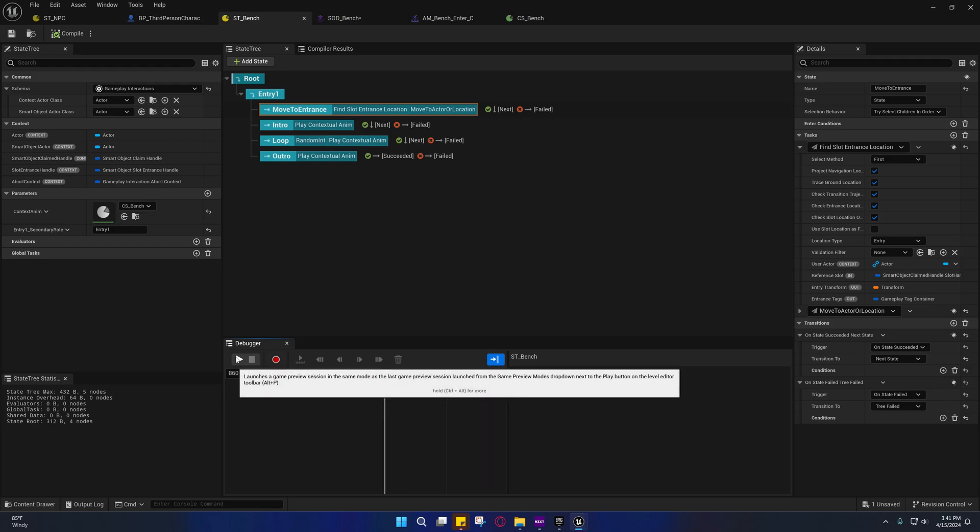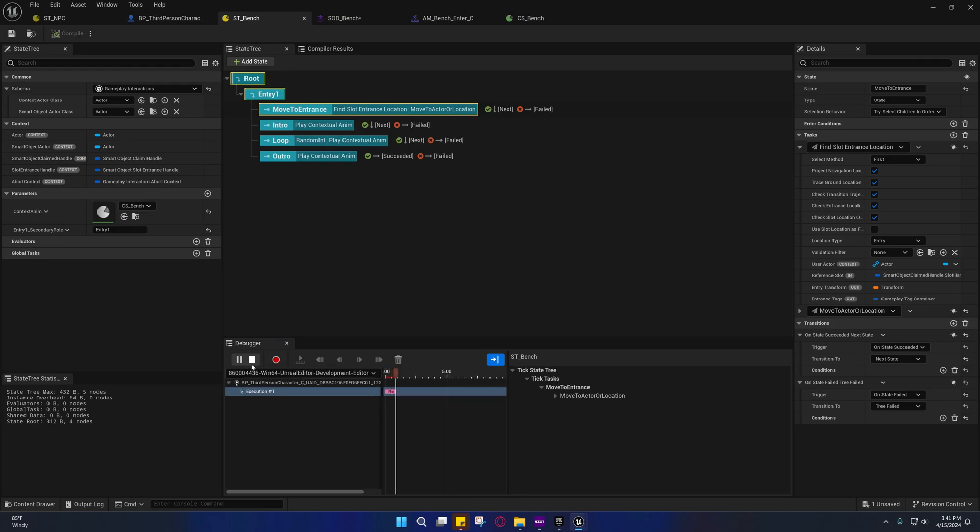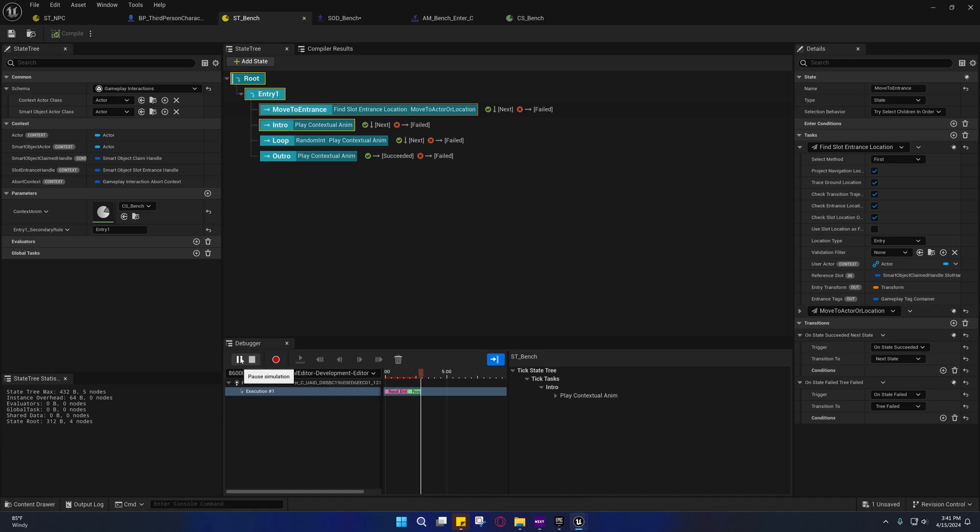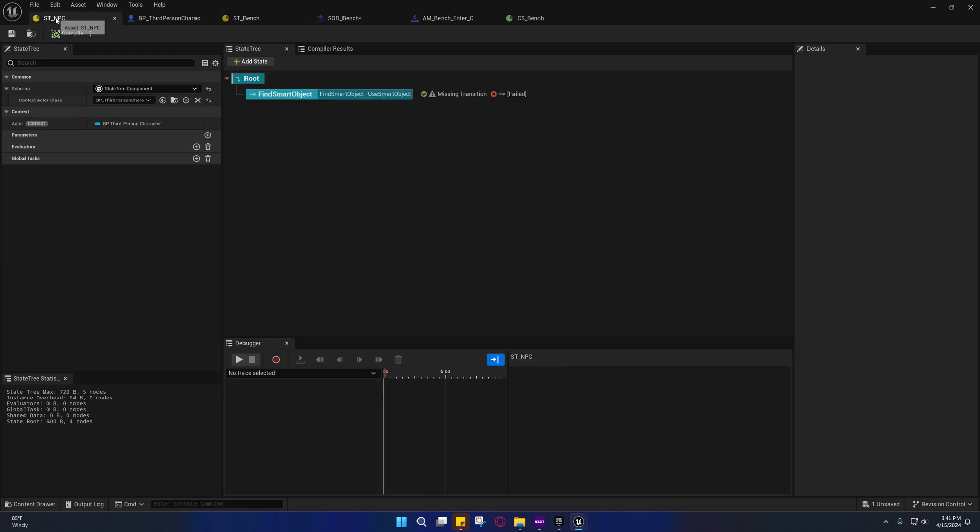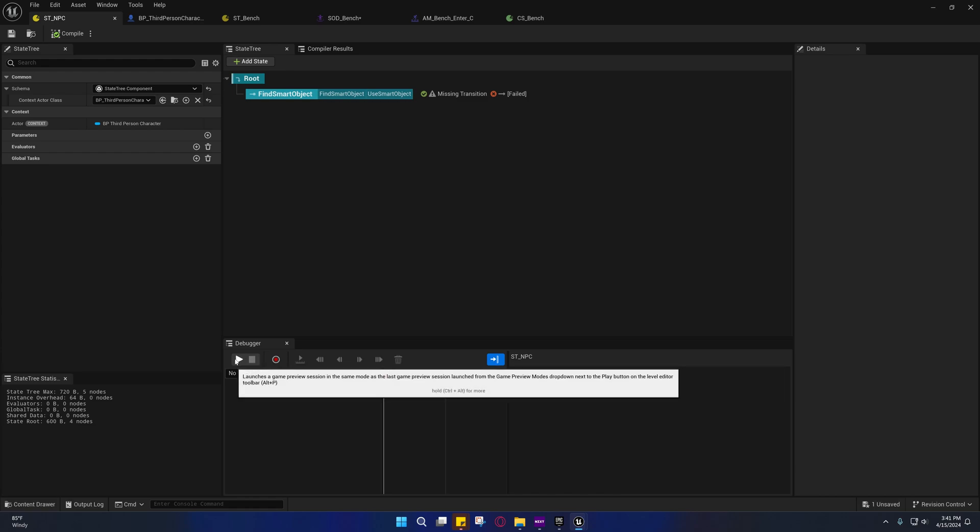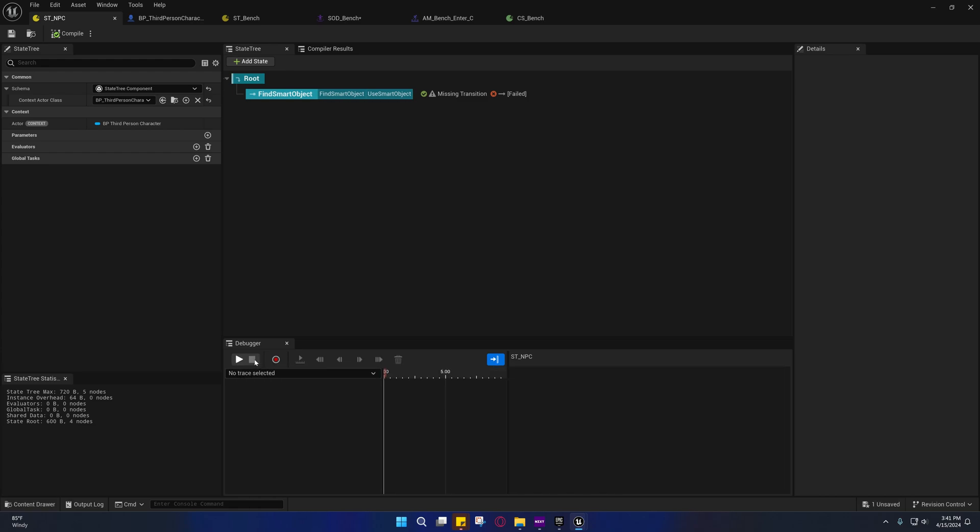As far as the bench debugging, I may have already went over this—I've recorded this video several times—but you have to press this and then press start. In 5.4, I think it'll automatically record the debug information for both of them if they're open, but in 5.3 it will only do it by default for the character itself, the character state tree.